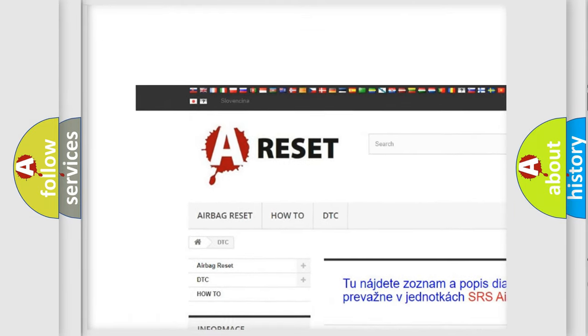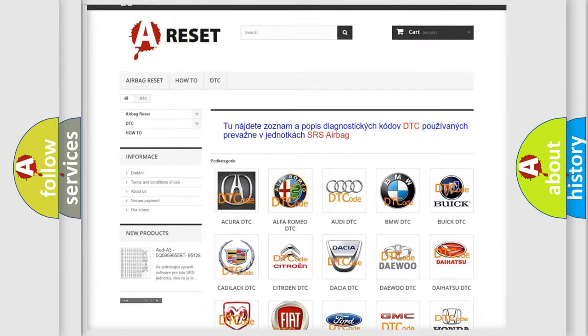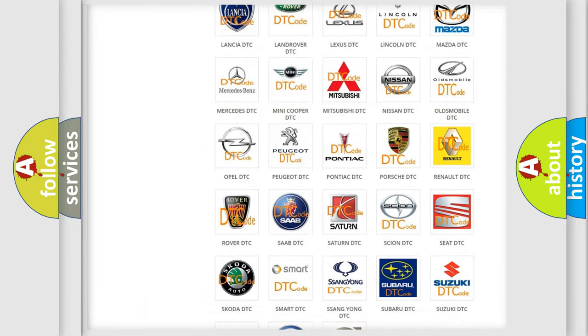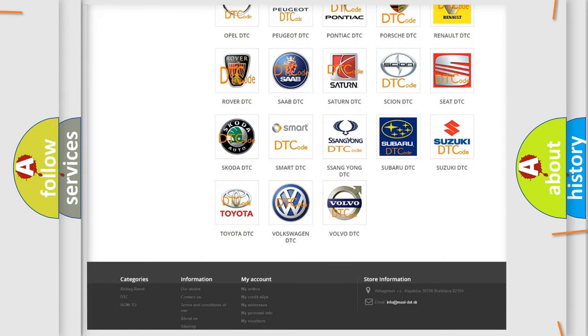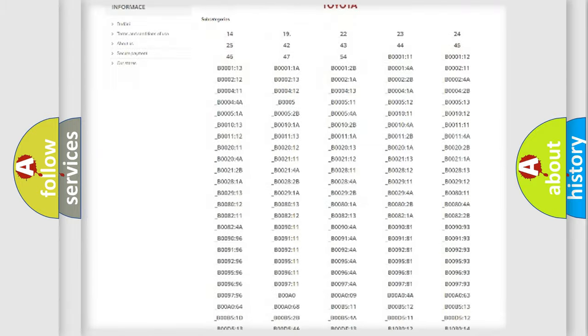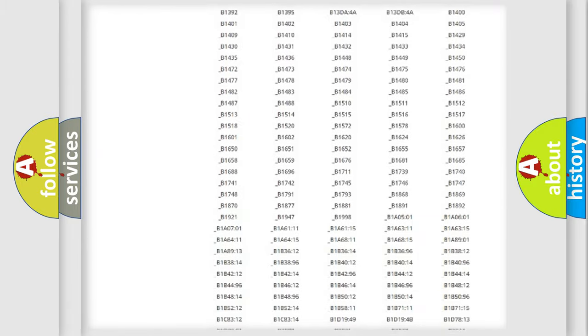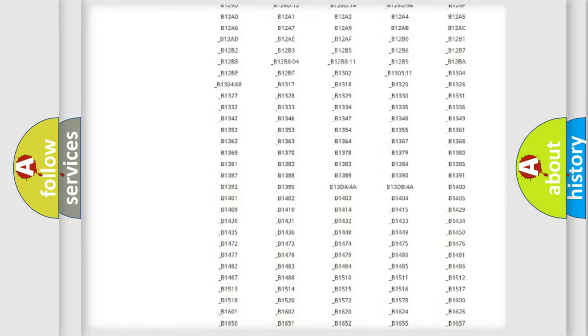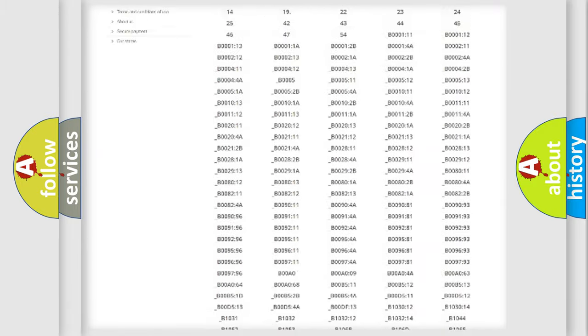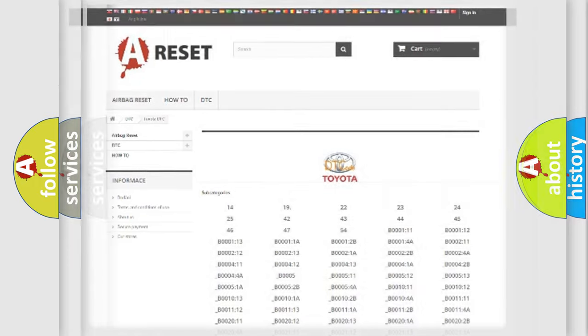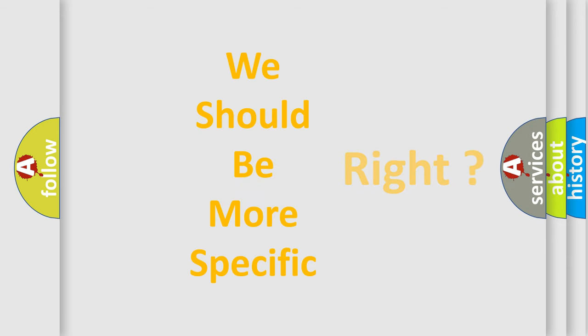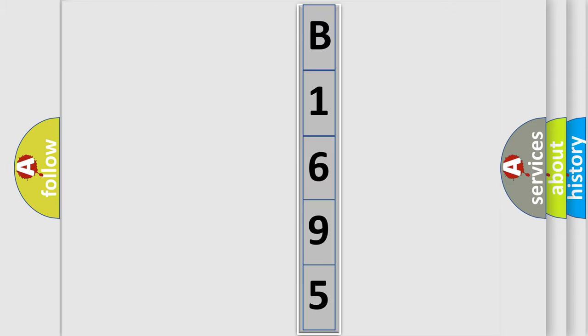Our website airbagreset.sk produces useful videos for you. You do not have to go through the OBD2 protocol anymore to know how to troubleshoot any car breakdown. You will find all the diagnostic codes that can be diagnosed in Toyota vehicles. Also many other useful things. The following demonstration will help you look into the world of software for car control units.